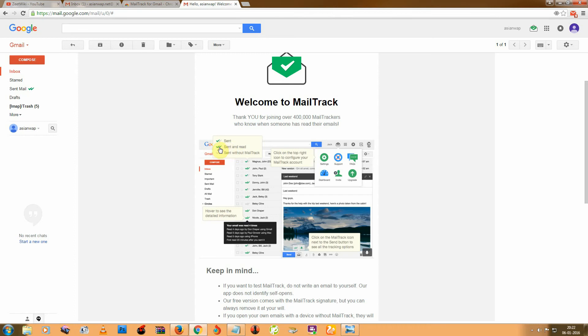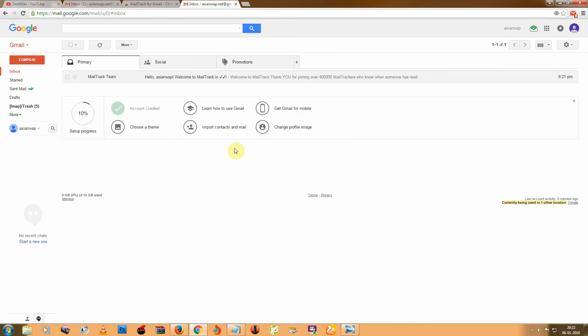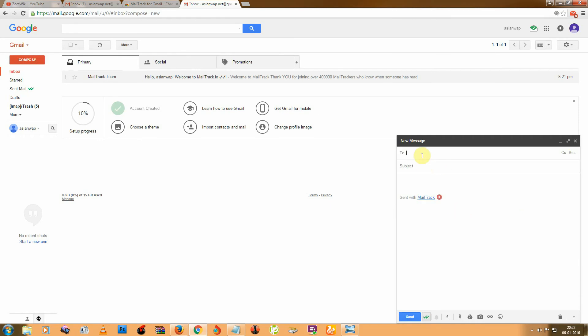So how does that work? I'll show you one example. So I'm sending one mail.